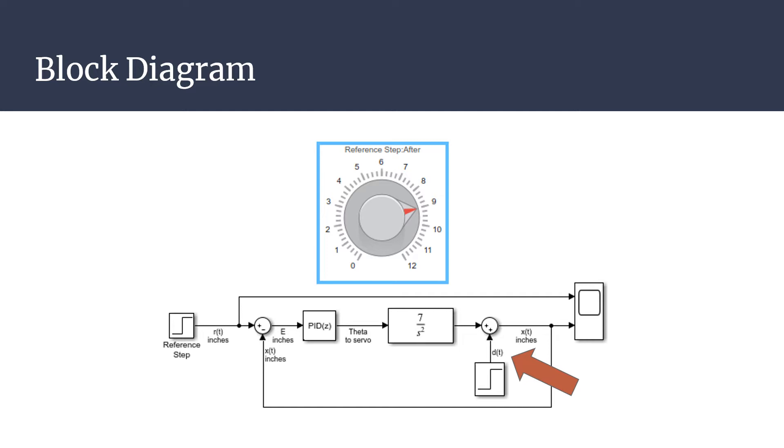This is why the disturbance is placed after the plant, because if it was placed before the plant, then it would mean the disturbance is change in the angle of the beam. After this summation, the output is the ball's actual position, xt, which is sent to the scope and back to the beginning as feedback.